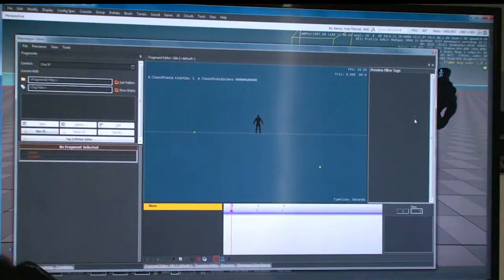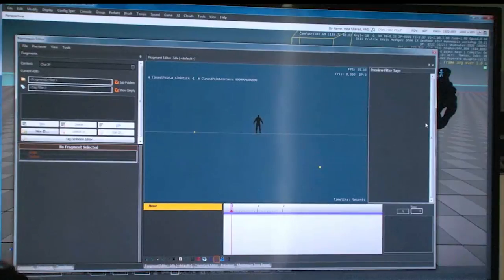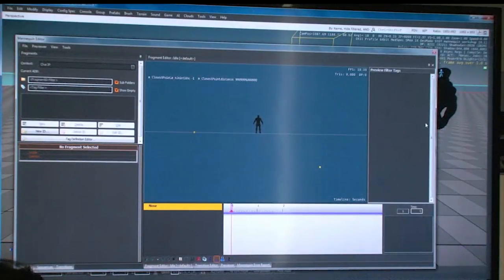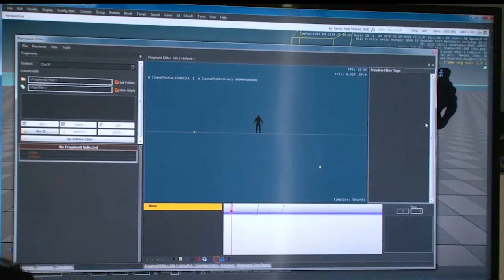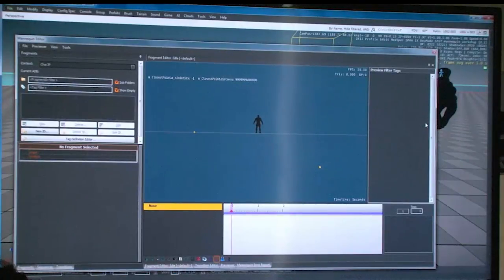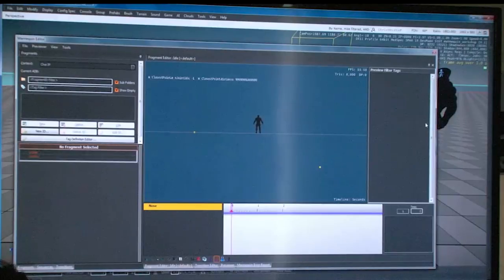The main concept in Mannequin is not just an animation, but a fragment. It's animations on a track — you can put them after each other, so you can sequence animations and treat three animations after each other as one. You can also put animations underneath each other, additives, overrides, and so on, and treat that as part of the main package.